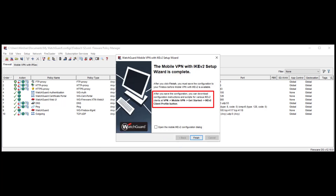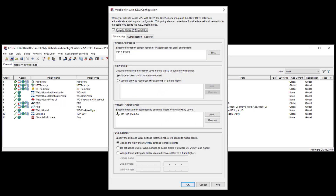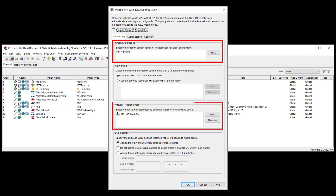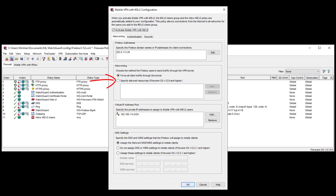Now that the wizard is complete, it gives me some instructions on how to download the client profile, which includes scripts and configuration files to deploy to the clients in order to set up the VPN connection, and that I need to save the configuration to the Firebox before being able to download the client profile. Before I click Finish, I enable the checkbox to open the Mobile IKEv2 configuration dialog, which will show us all IKEv2 settings. You will recognize several settings, like the Firebox address and virtual IP address pool, yet also the option to change the method of networking. The per-default enabled option to force all client traffic through the tunnel sends all traffic from VPN clients through the VPN tunnel, so traffic destined for the internet and your local network. This option is more secure as all the client traffic can be controlled through the accordingly configured policies. You can also specify allowed resources, so only route these through the tunnel.